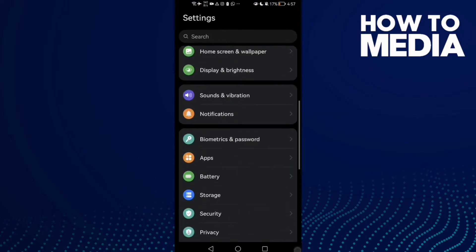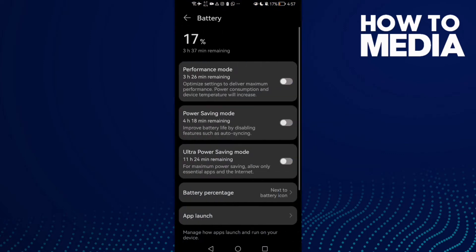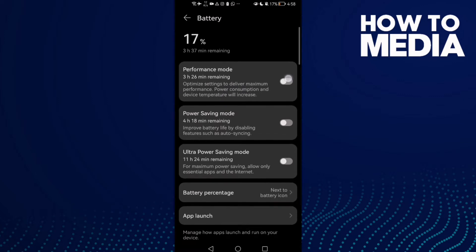Scroll down until you find battery, click on it, and here you will find performance mode. Click performance mode.